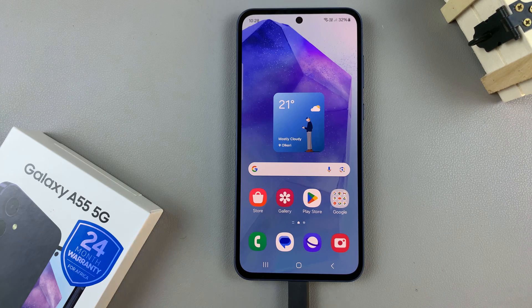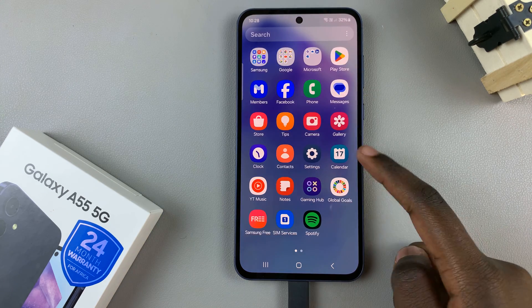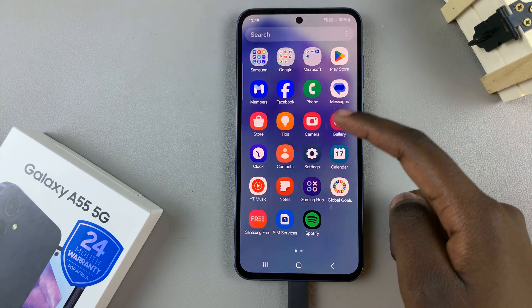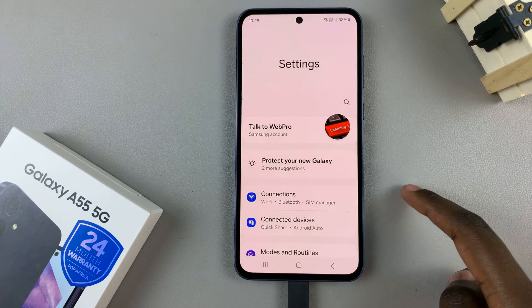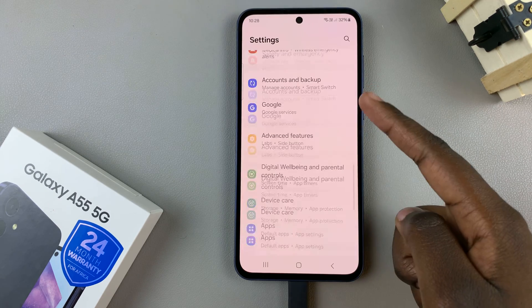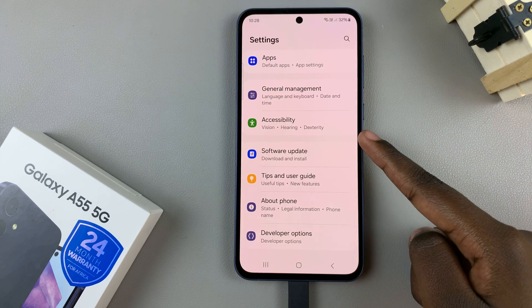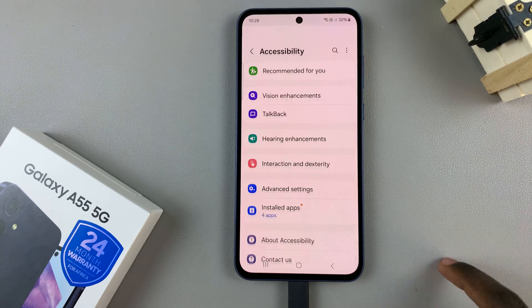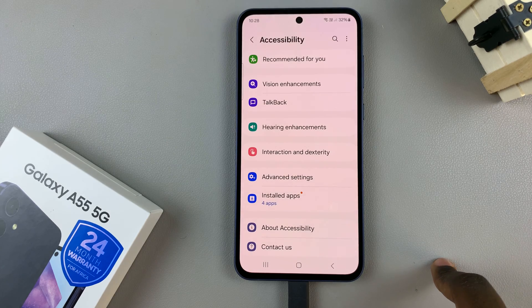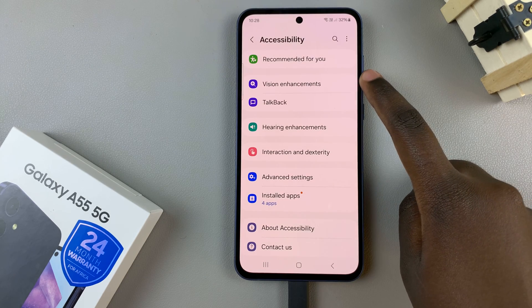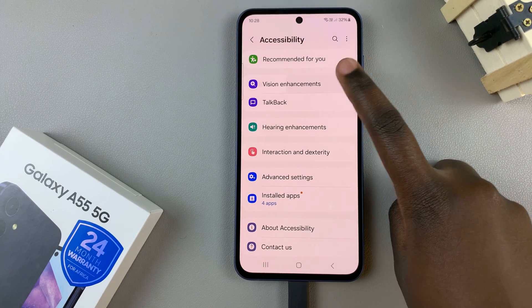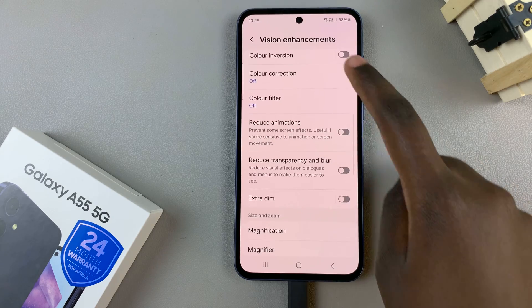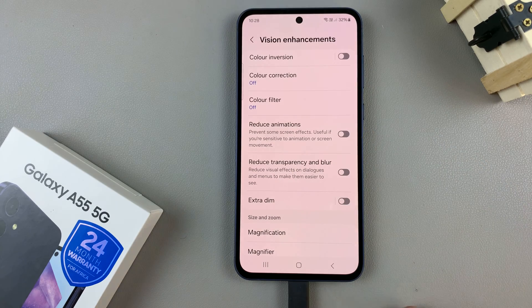First, open the Settings app, then scroll and select Accessibility. Under Accessibility, tap on Vision Enhancements, then look for the option Reduce Animations.